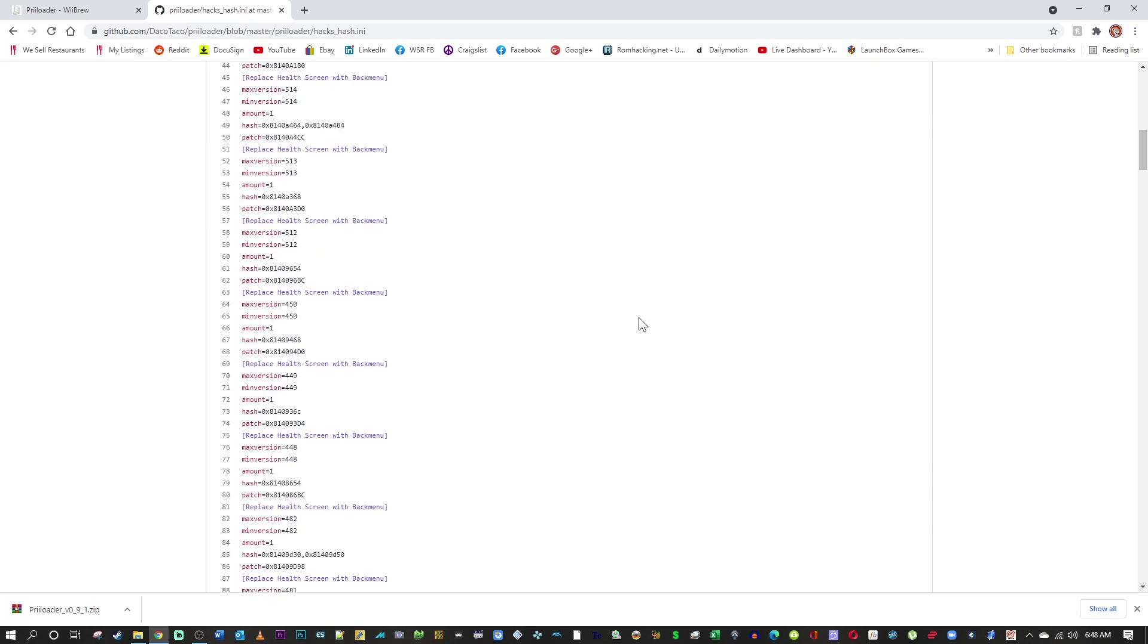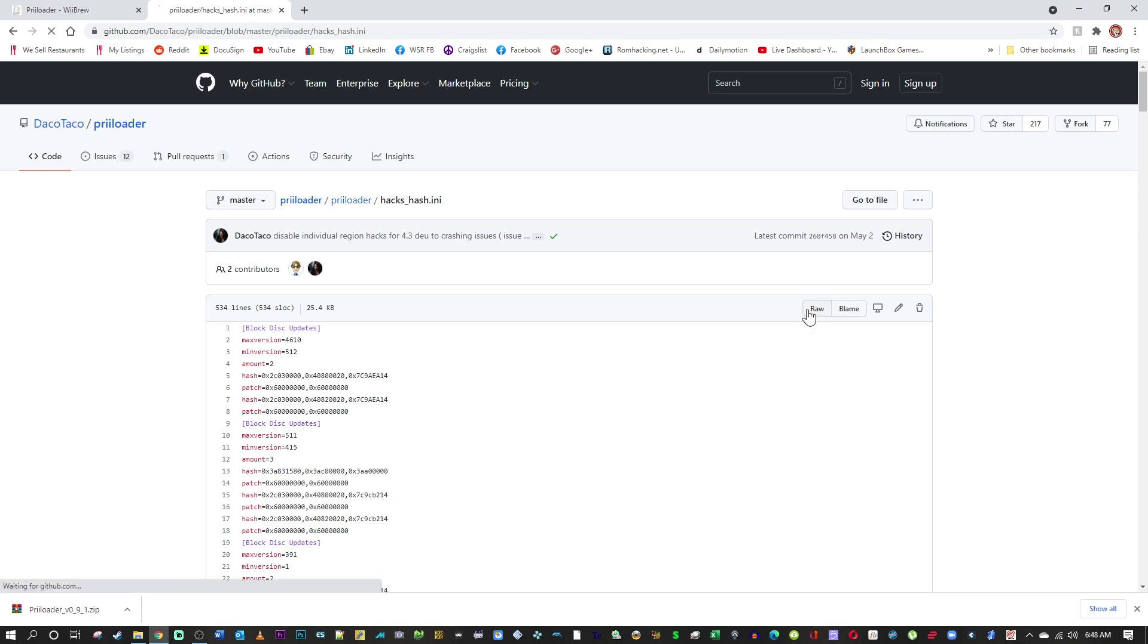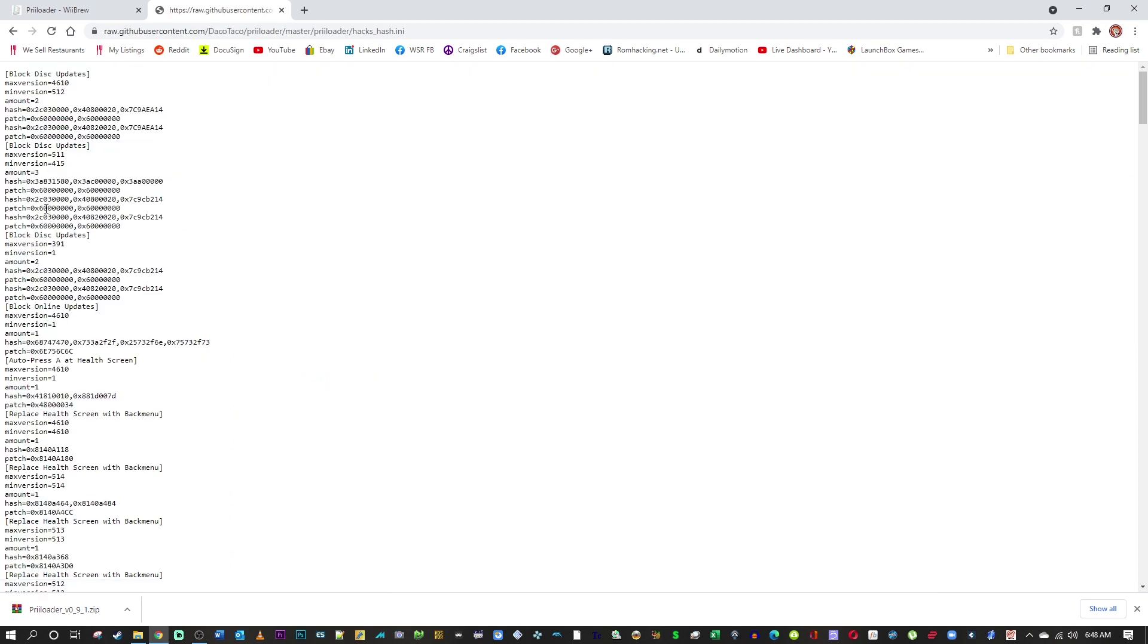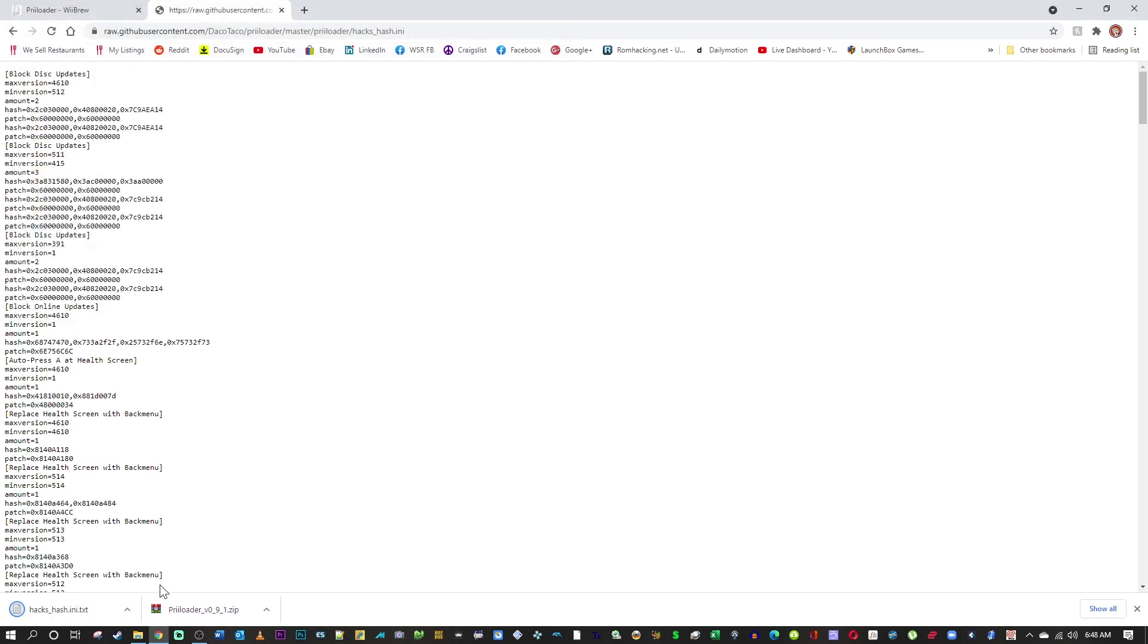So go ahead and click on this button 'Raw'. You right click on the code here and save as. Now if I save that as a text document, this is what you're going to see - a text document, okay, .txt.